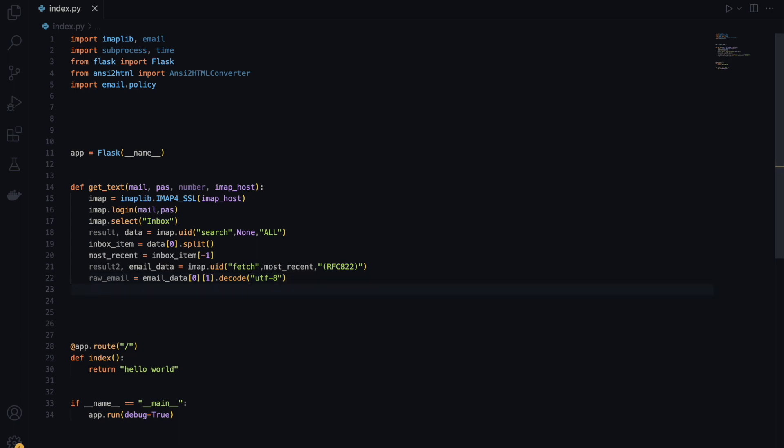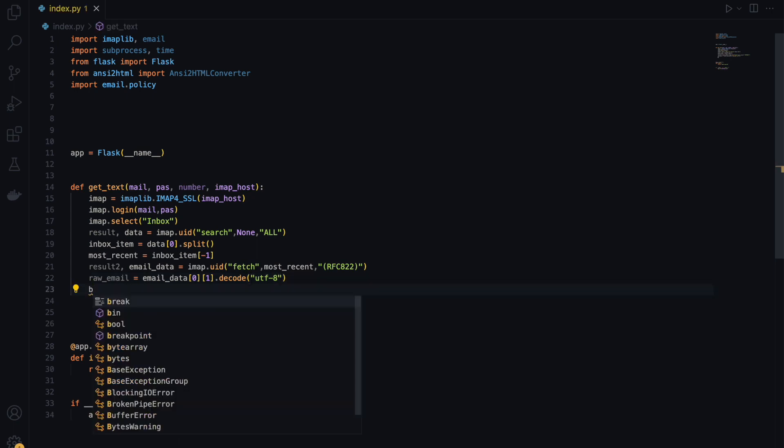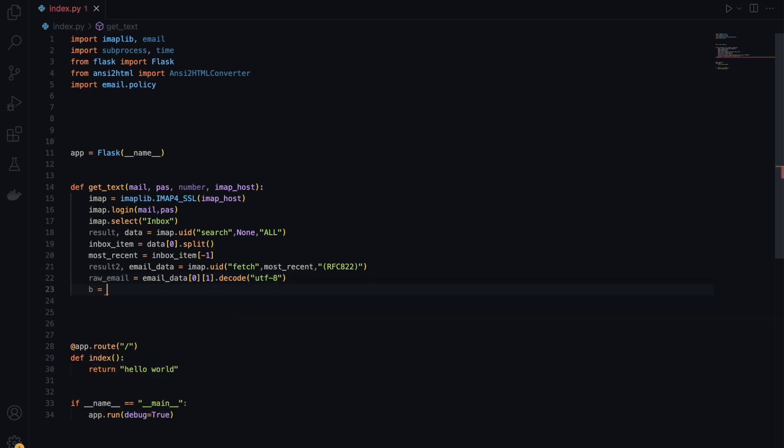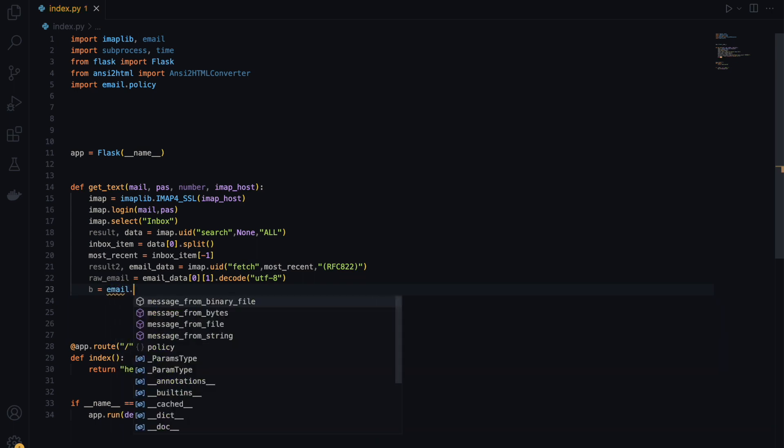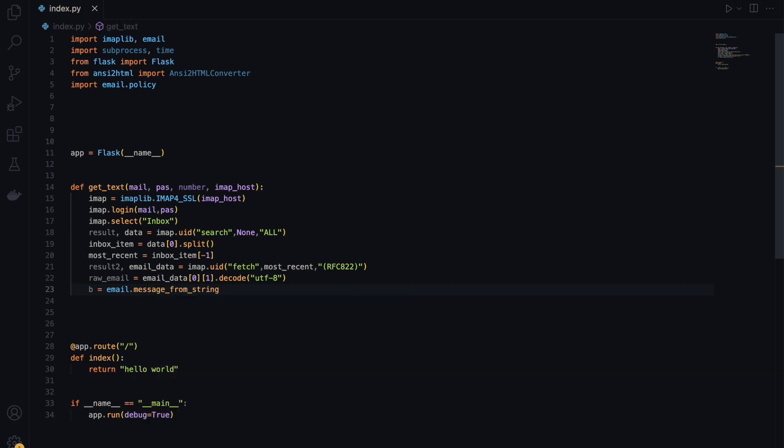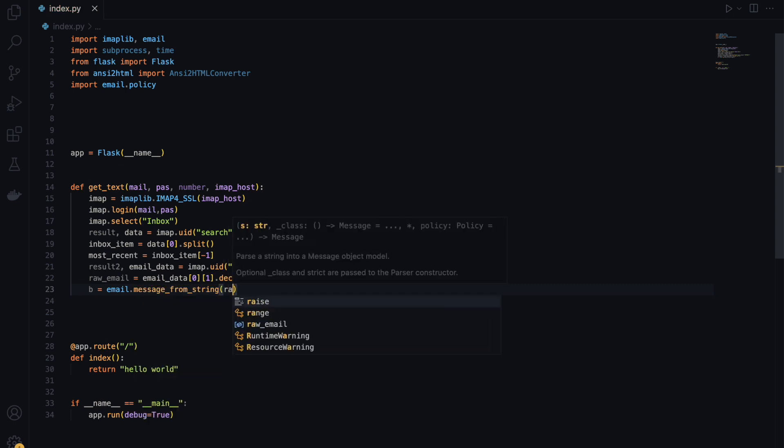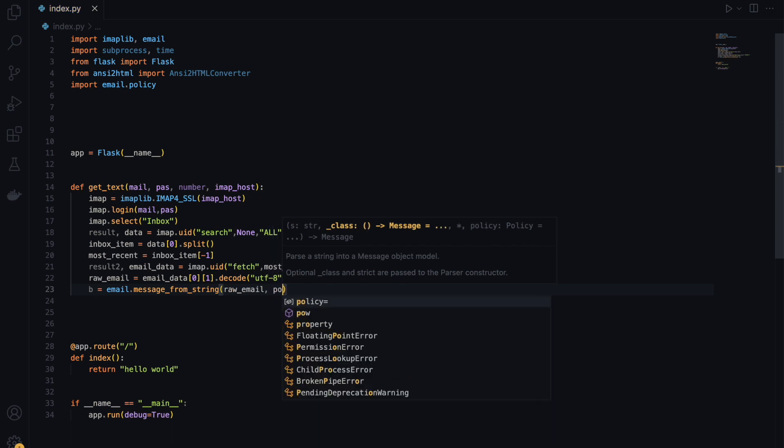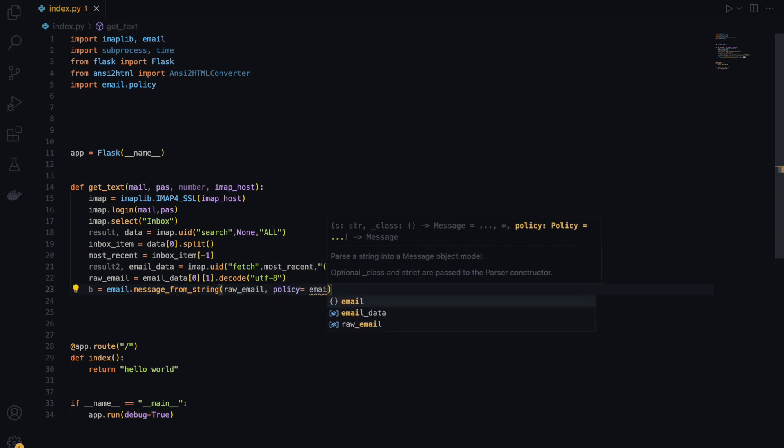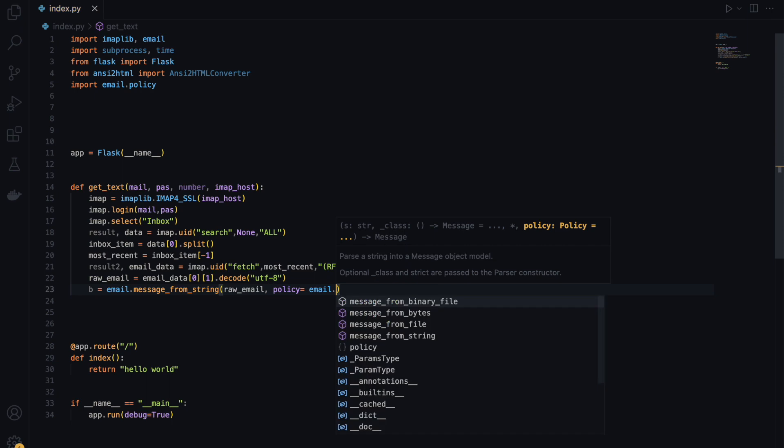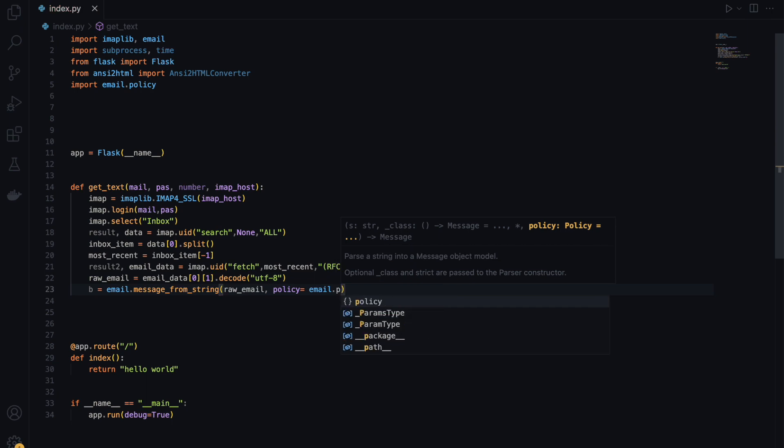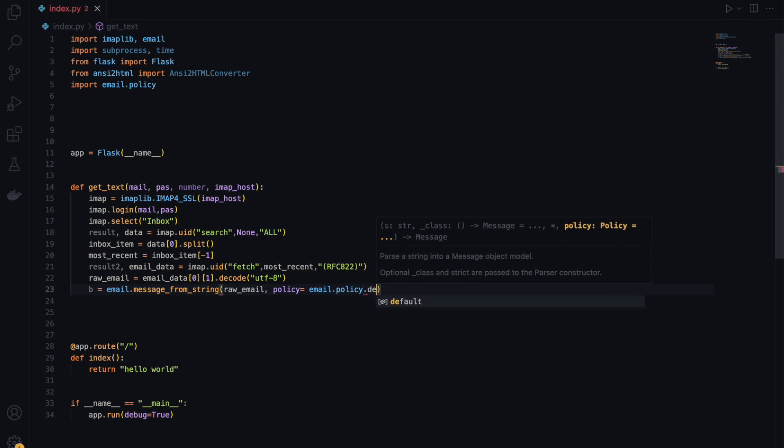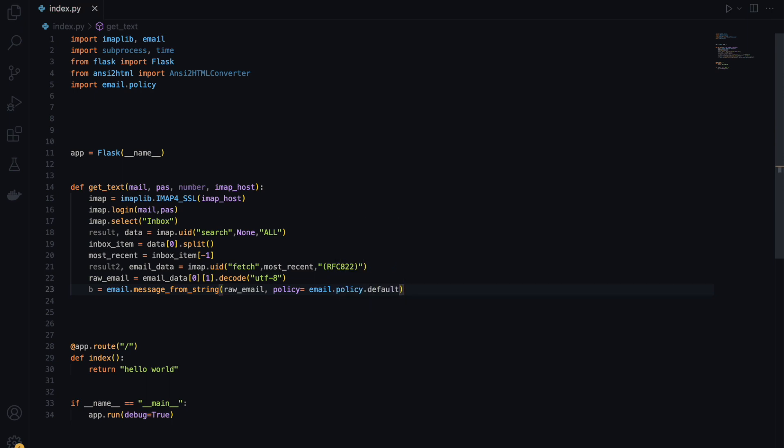Then I'll just name a variable called b, since I'm not really pretty good at variable naming. I'll just say b equals email.message_from_string and grab the raw email and then use the default message policy. So email.policy.default. It's going to grab the message, turn to the string, and make sure it uses default email policy.